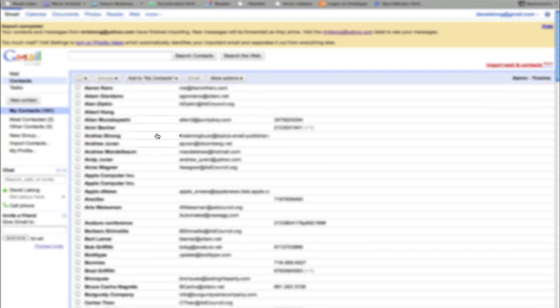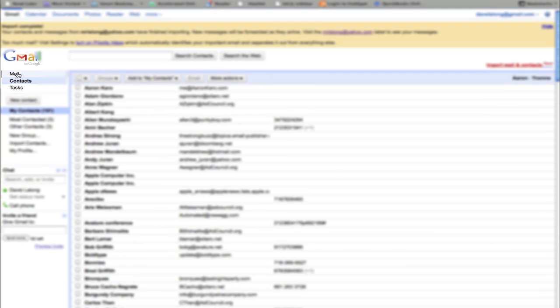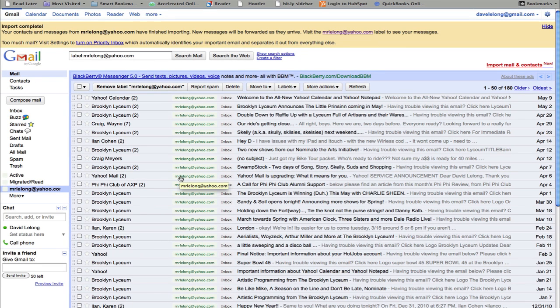So that's all set. And this is basically all you need to do. The emails will remain in that other account in case you need to go back there. But everything has now been transitioned over to Gmail. So you can start using Gmail as your primary email account.